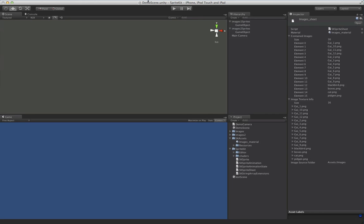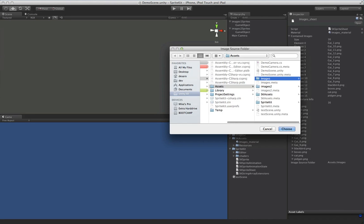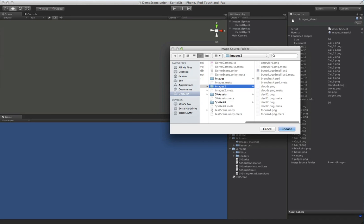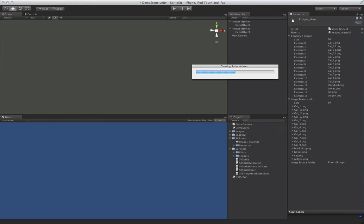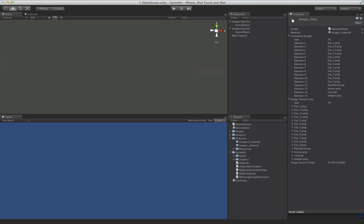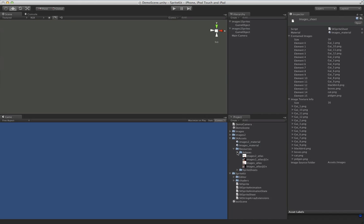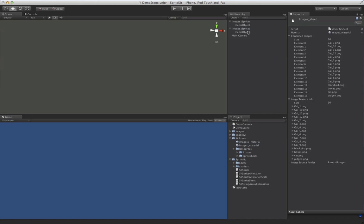And let's go ahead and make one more while we're at it. So I'm just going to choose the second directory here. All right, so it's spit out another material for us, and spit out another atlas, and spit out another SpriteSheet.